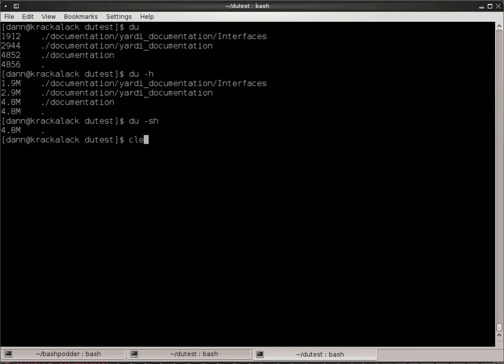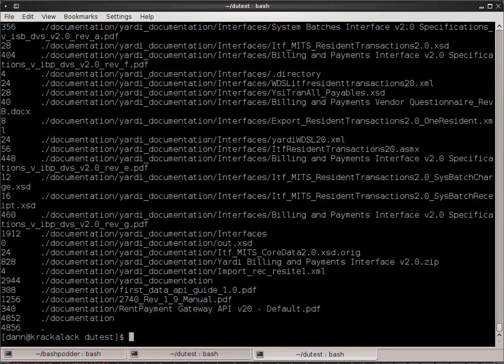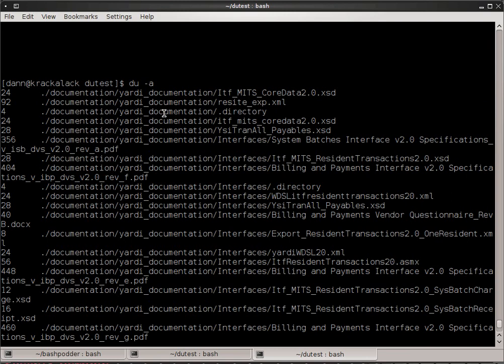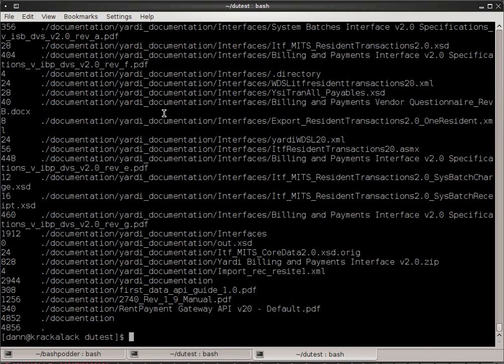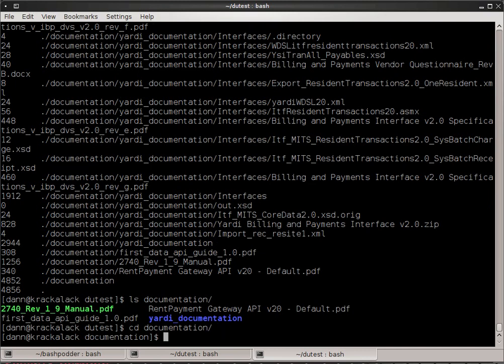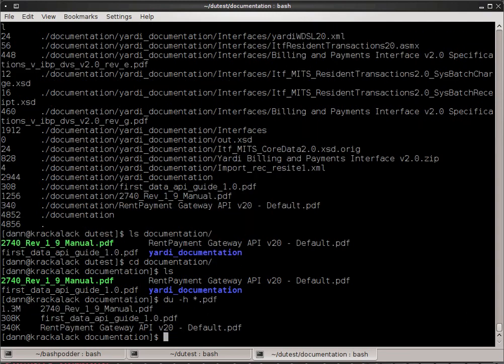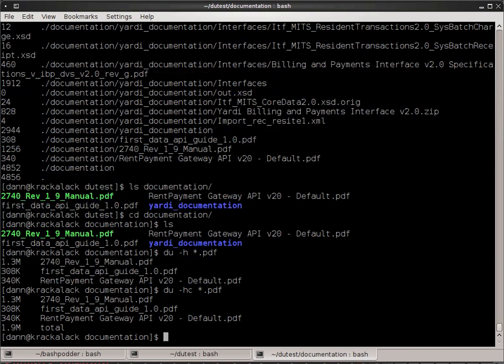Now, there are a few other options here. If I did a du A, notice that it shows me a lot of files in here. Let's say if I look in the documentation, I have a bunch of PDF files. So if I just wanted to see how much space those PDF files are taken up, human readable, I can do that, and it shows me those individual files on each line. I can also get a total for how much space those are taken up by the dash C option in there.